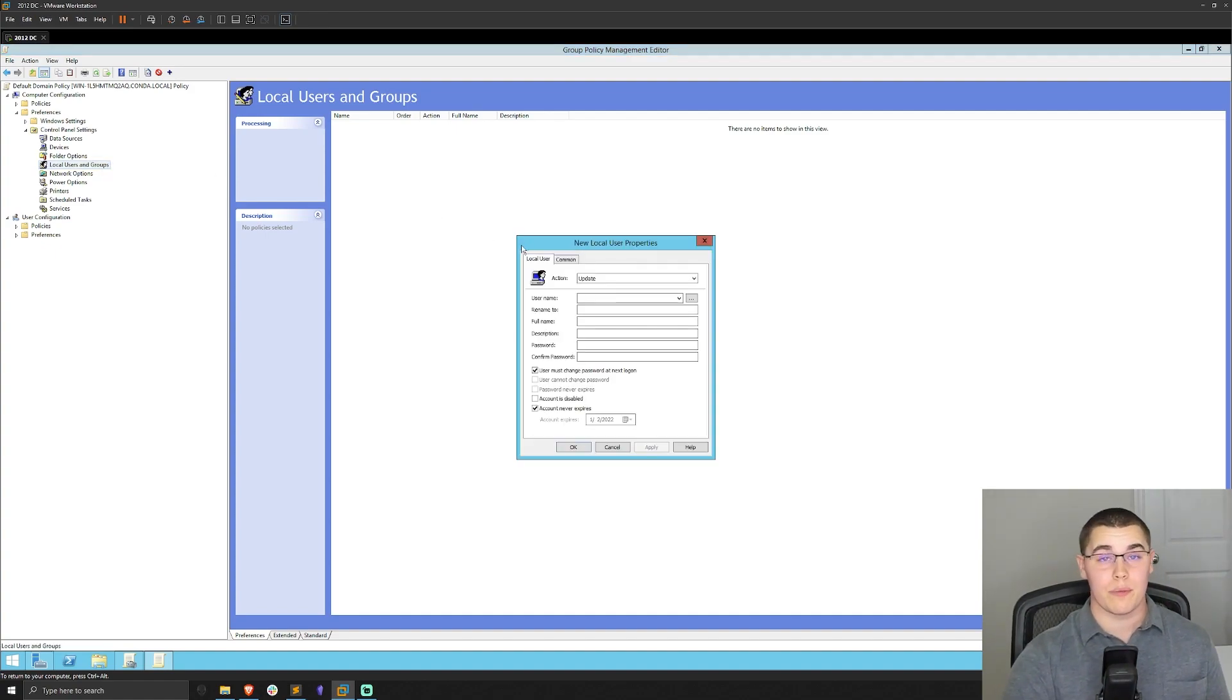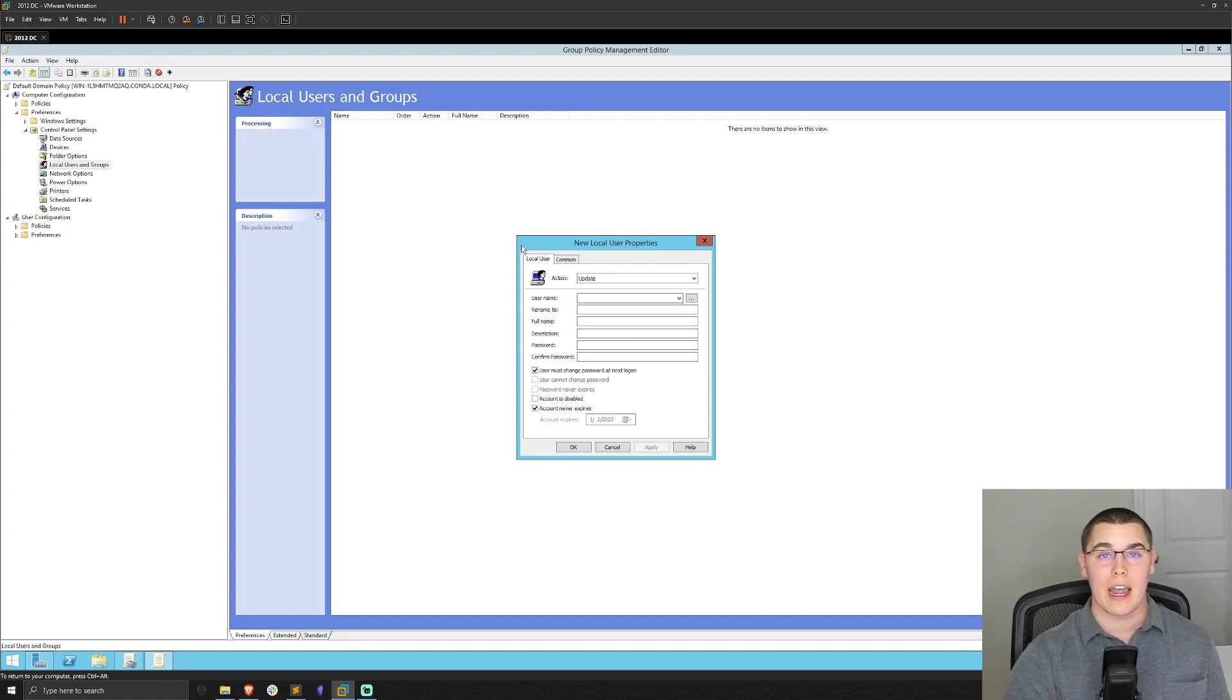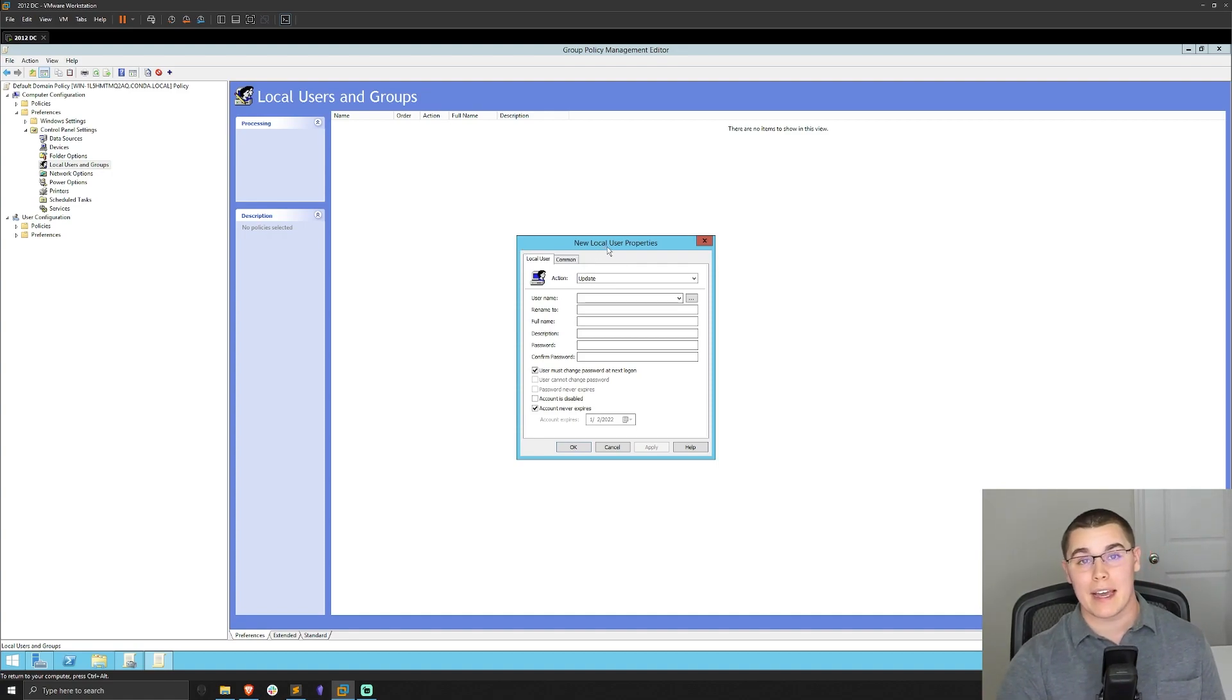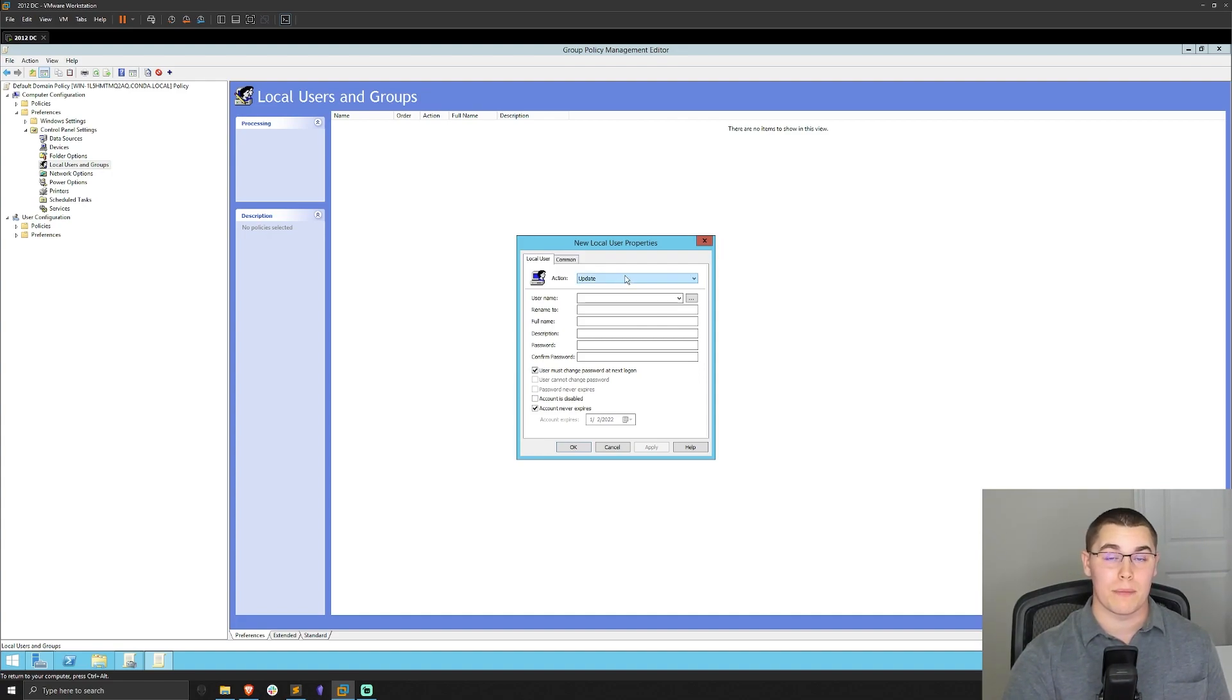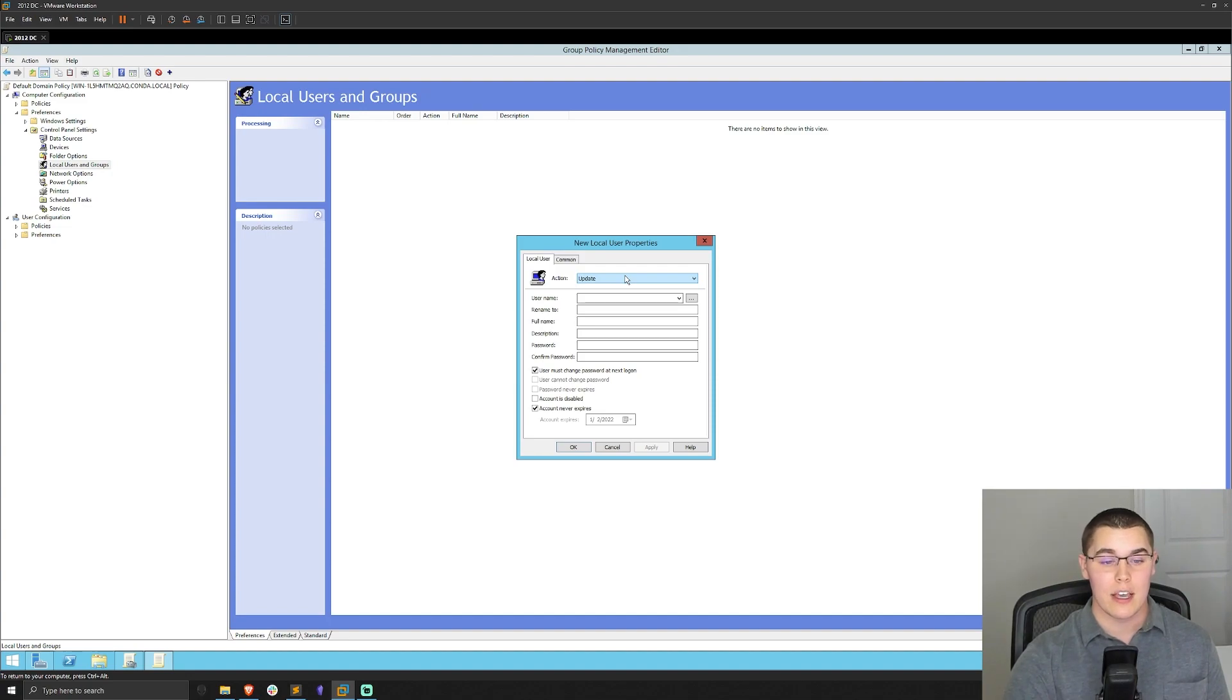Now in here, we could be creating new local user accounts or updating them. A very common thing for administrators to do was to use this to set the local administrator password across a wide array of machines. So I'm going to go with the update action.